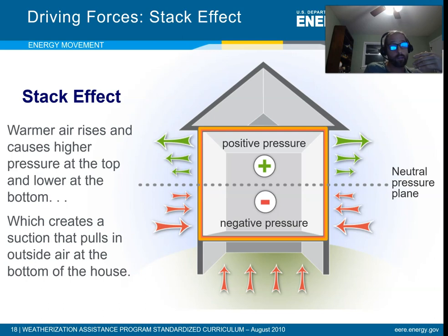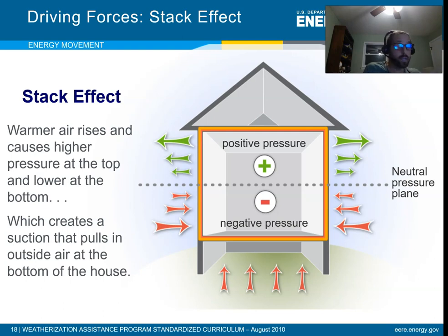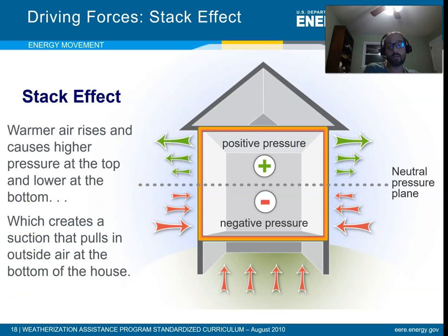For every CFM that leaves the building, another CFM has to come in, and most of that will come in toward the bottom. The only way to stop that is to prevent the air from flowing in the first place. Stack effect is really important because it happens naturally all the time in buildings, and the colder it is outside, the more likely you are to have it.